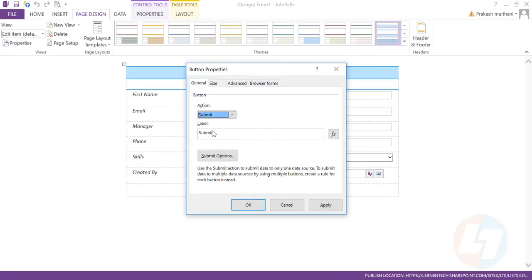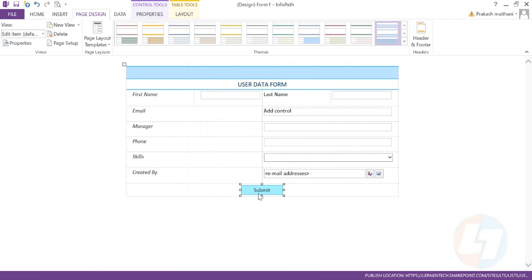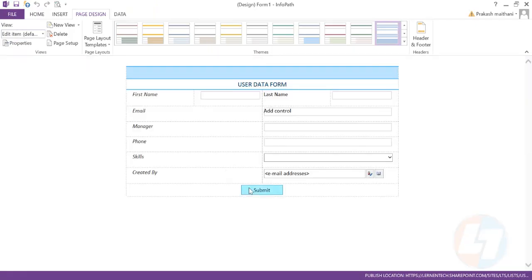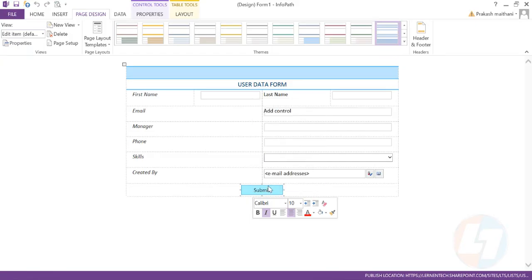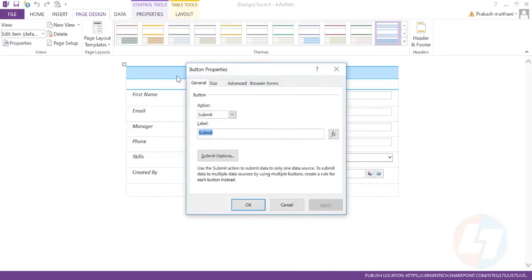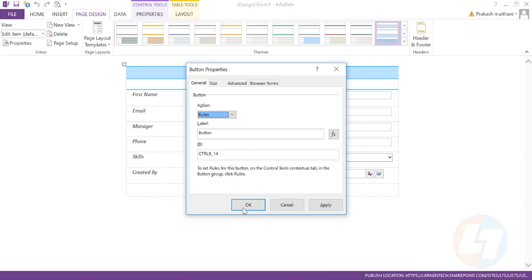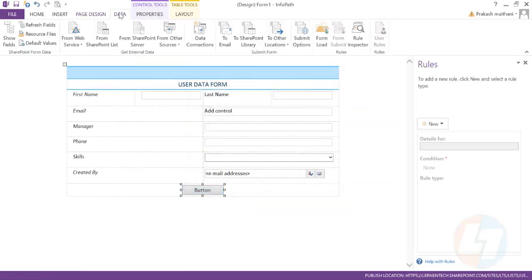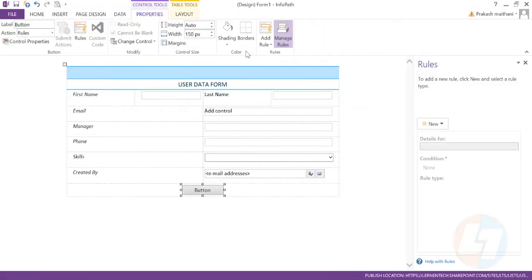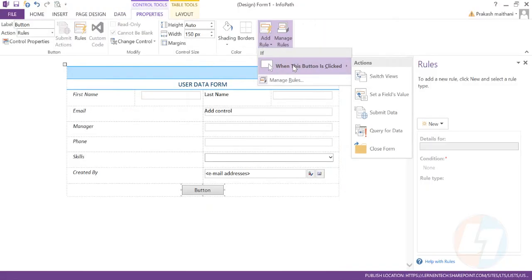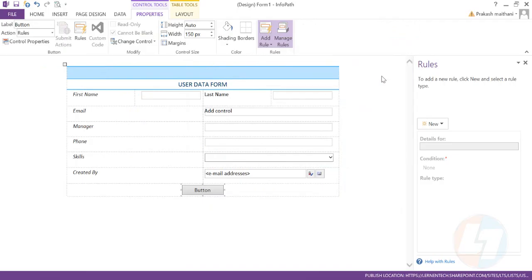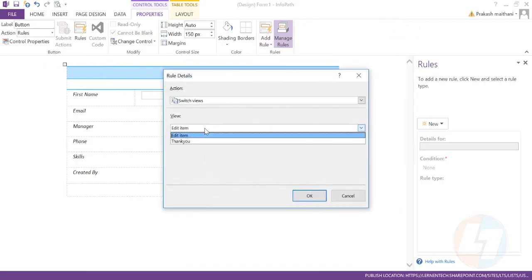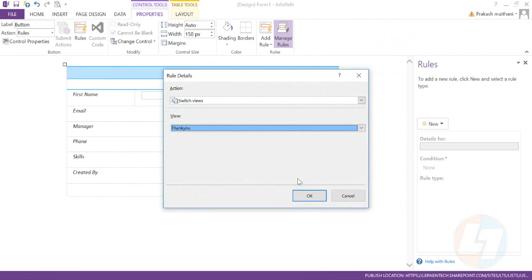The thank you view should come up. Once I click on submit here, a thank you note should come up. So for that purpose, what we need to do is go in our button property. In the action, select rules and click OK. Go in your property section. In the add rule section, there is when this button is clicked, switch views. We want to call that thank you view when we click on this particular button.